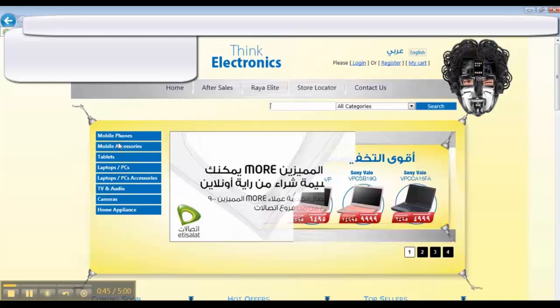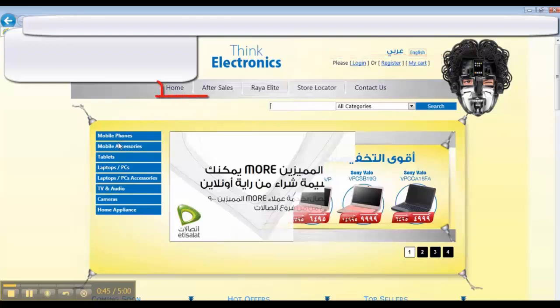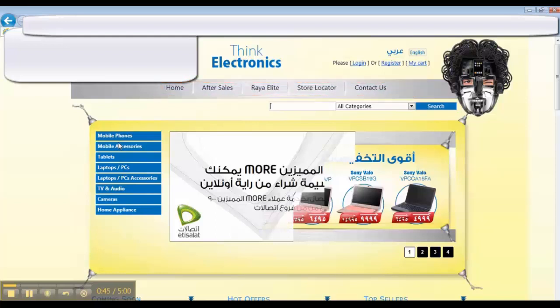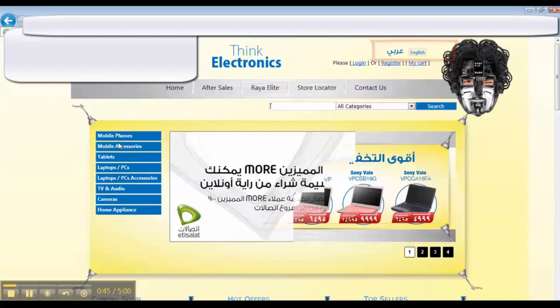We will break down the functions we see on the site: login, register, my cart, contact us, checking after sale, checking Raya Elite. Every one of those is a sub-item and needs to be checked. We might write this down to know what we have checked and what we have missed. You can view the site in Arabic and English, which also needs to be checked. We have search and a lot of links for categories of items.